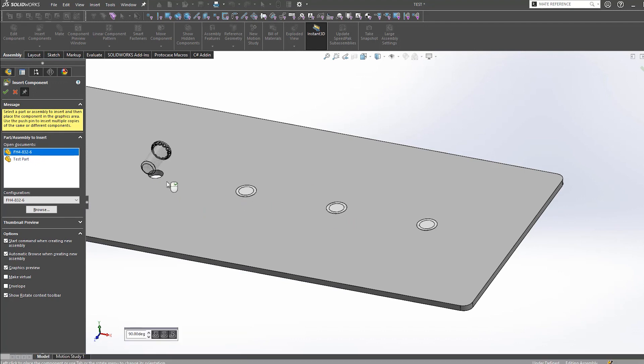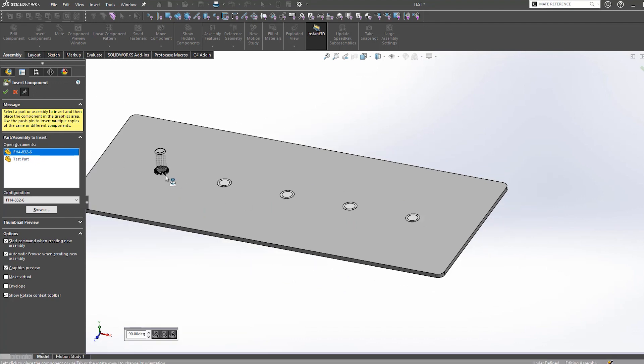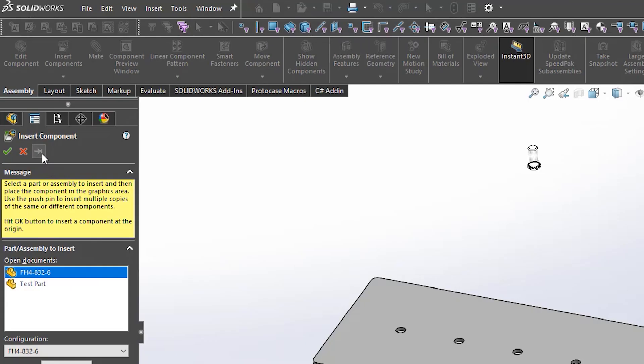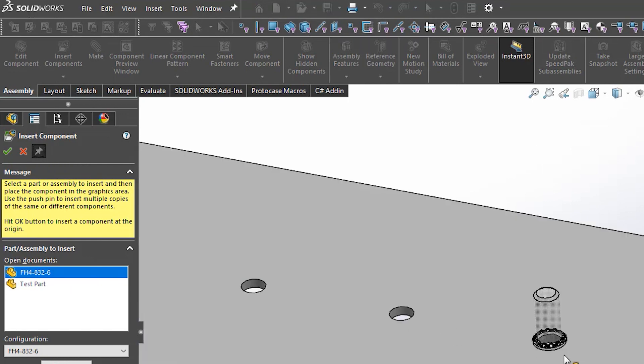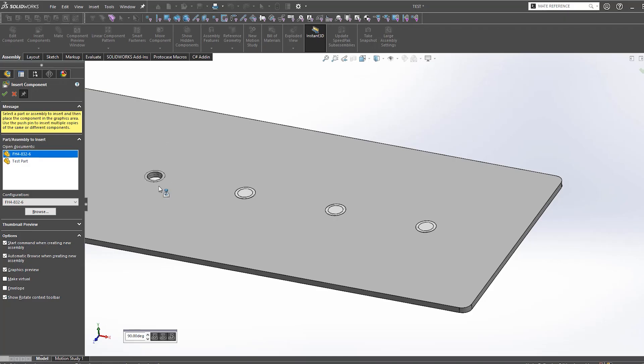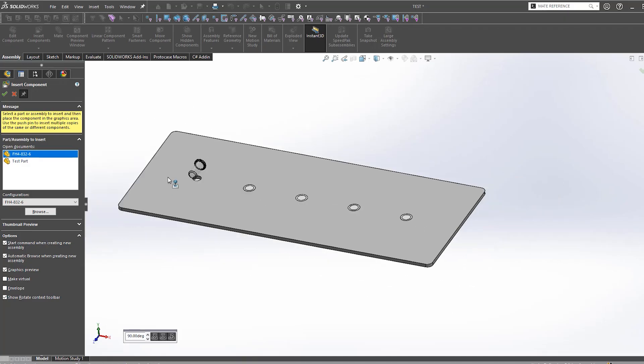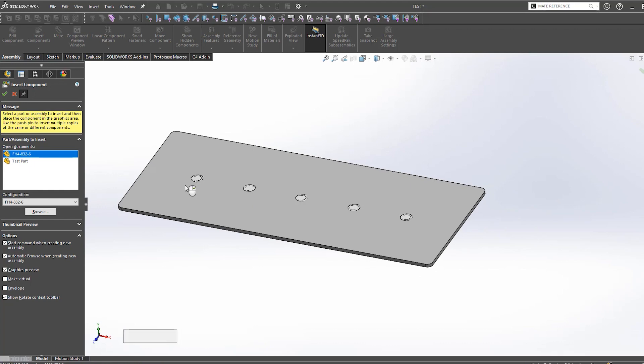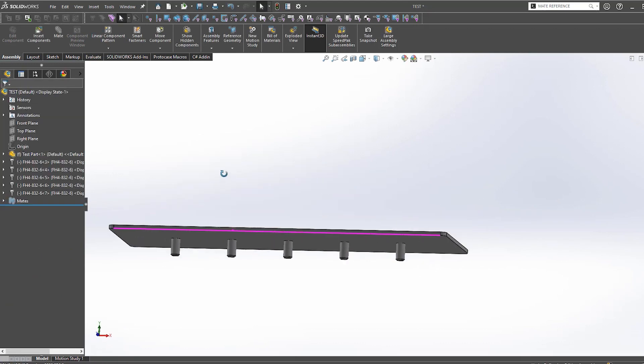Another feature worth mentioning here if you are inserting a high quantity of these fasteners is this little keep visible button. When you're in your insert component dialog as shown here, make sure this pin is clicked. It should rotate downwards once it's active. This allows you to insert multiple instances of the same component one after another without leaving the insert command.